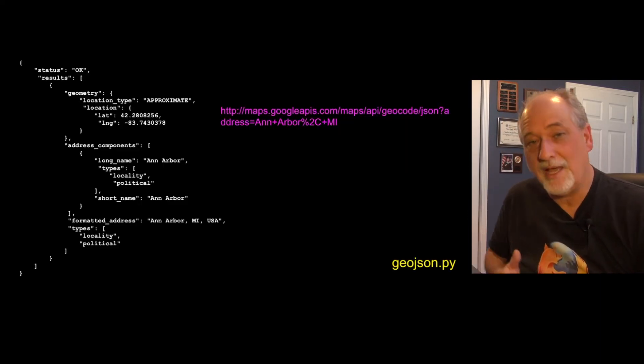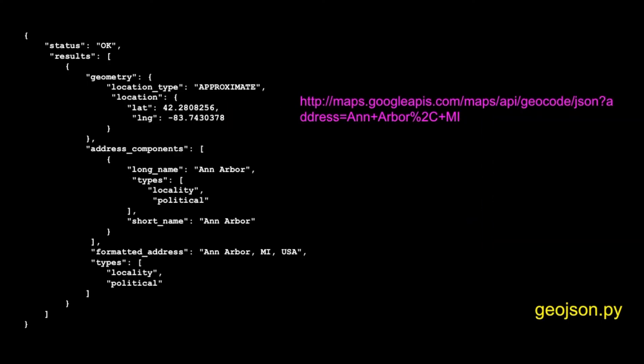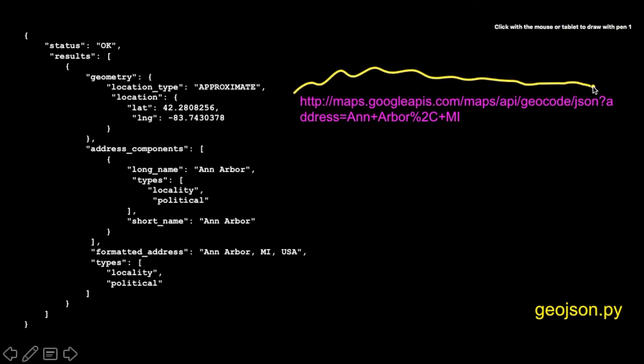So if you read that documentation, you will find that there is a URL that you can hit. And they tell you where to go. And then you go to this URL, you got a question mark, and then you say address equals. And then Ann Arbor plus, and there's all these rules.